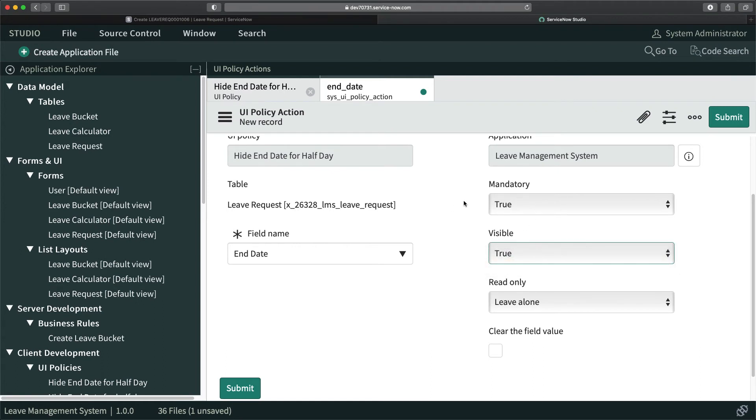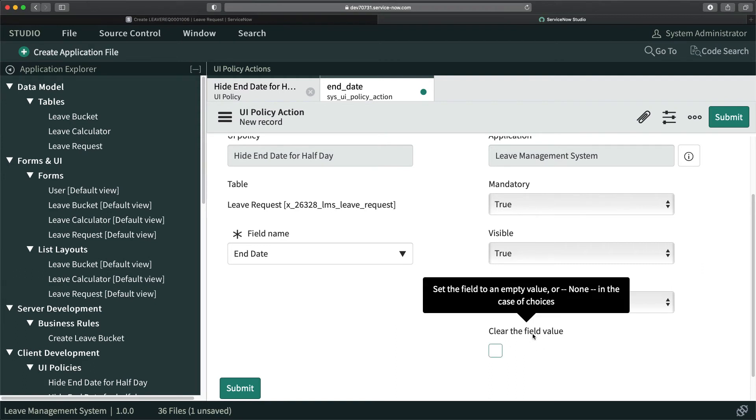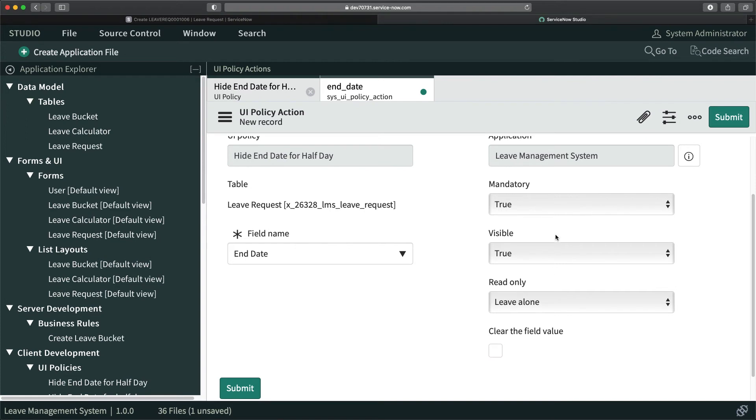I have to also make it visible. Read only? No, I will leave it alone. Clear the value? Do I have to clear the value? If I'm changing it from half day initially true and making it false, should I remove the value?